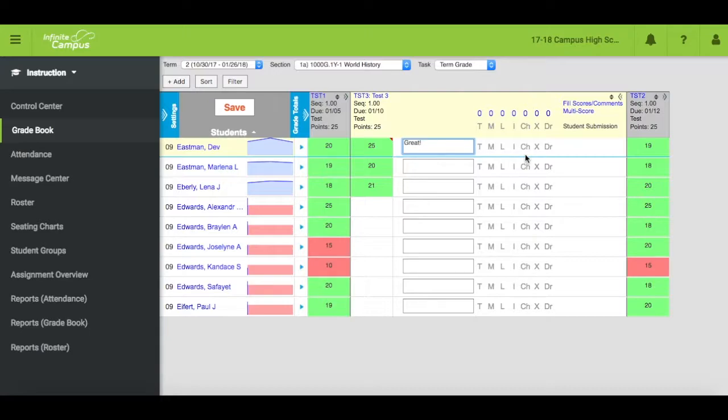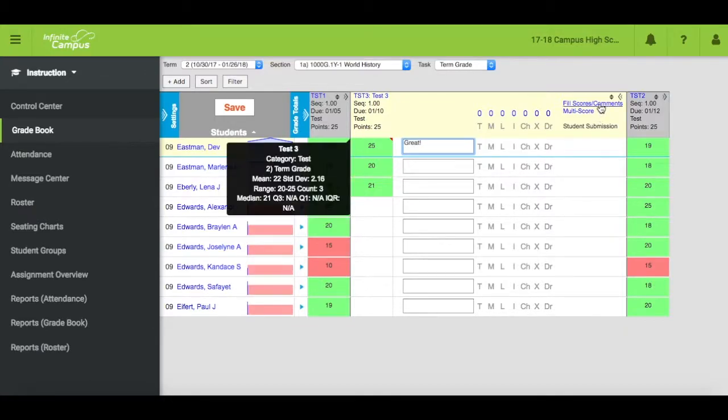If you want to give the same grade to multiple students or give the same comment to all students, click on Fill Scores Comments at the top of the box.